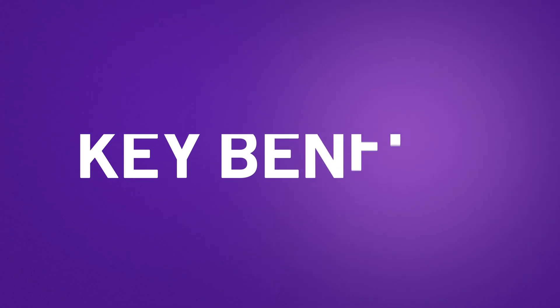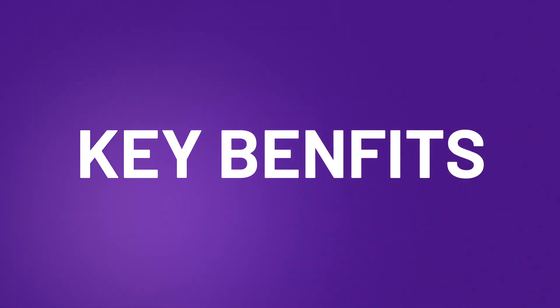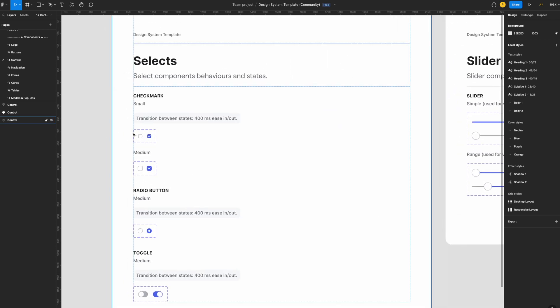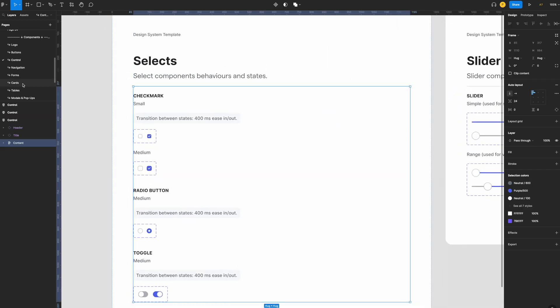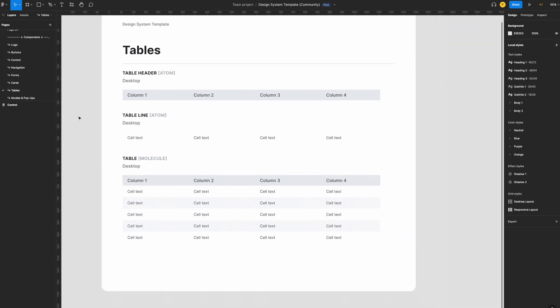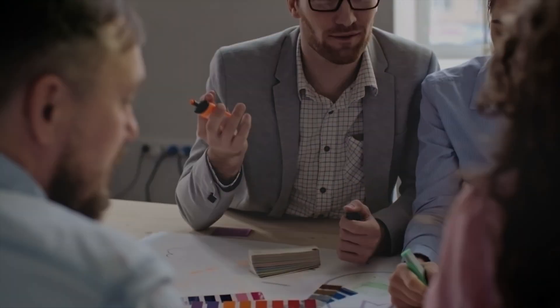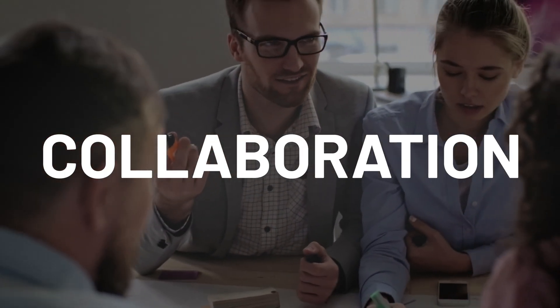One of the biggest benefits of Atomic Design is its consistency and efficiency. By using reusable components you can spend less time on repetitive tasks and more time on the creative side of things. Additionally, Atomic Design promotes better communication and collaboration among team members. And let's not forget scalability — you can use these components across multiple projects, saving you even more time in the long run.